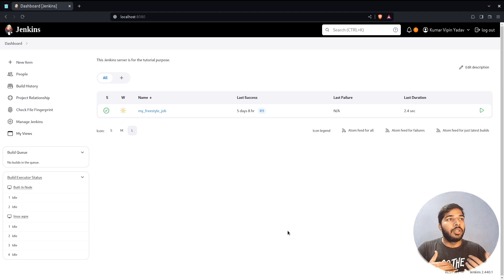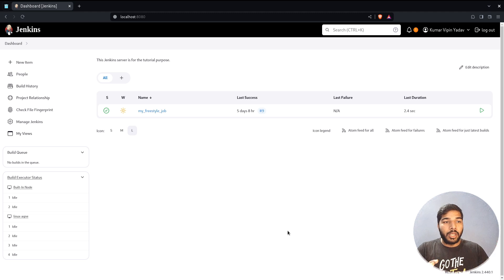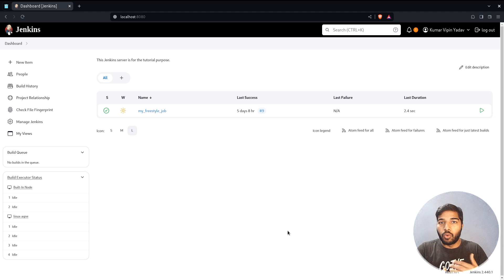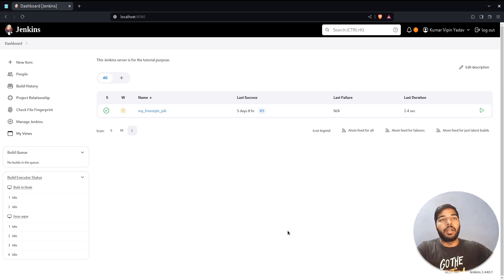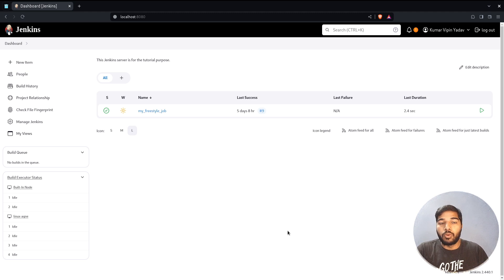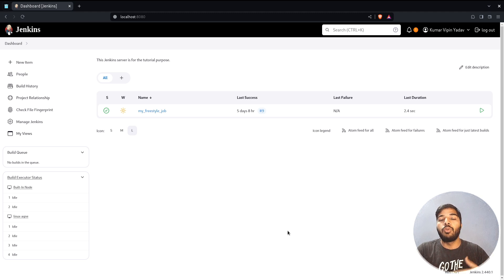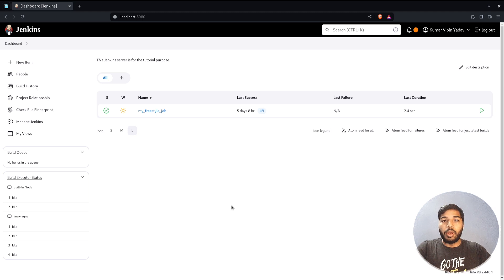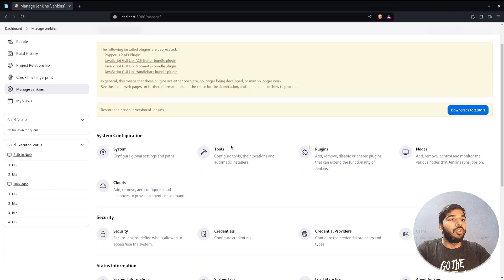The plugin I will be installing is Blue Ocean. Jenkins comes with this pretty basic UI — the white theme — and you can install the Blue Ocean plugin to enhance the view of how the overview looks. The goal of this video is not just to use Blue Ocean but to show how you can set up a plugin on your own and configure it. To install a plugin, go to the Manage Jenkins tab.